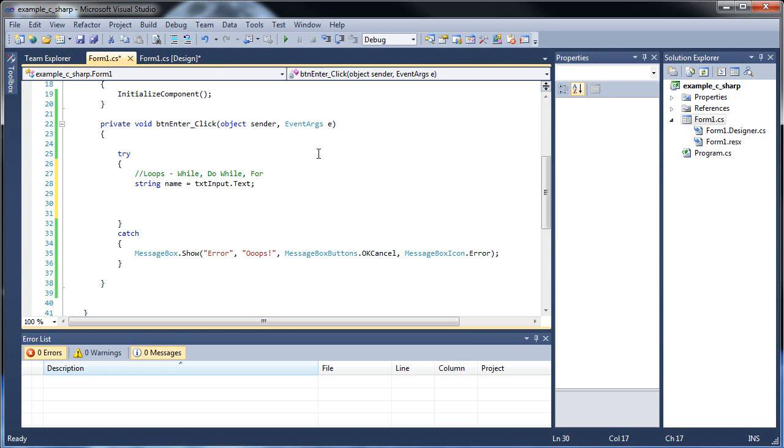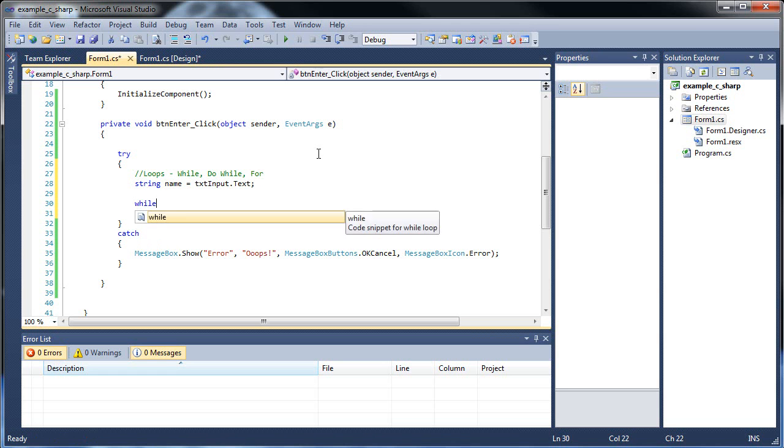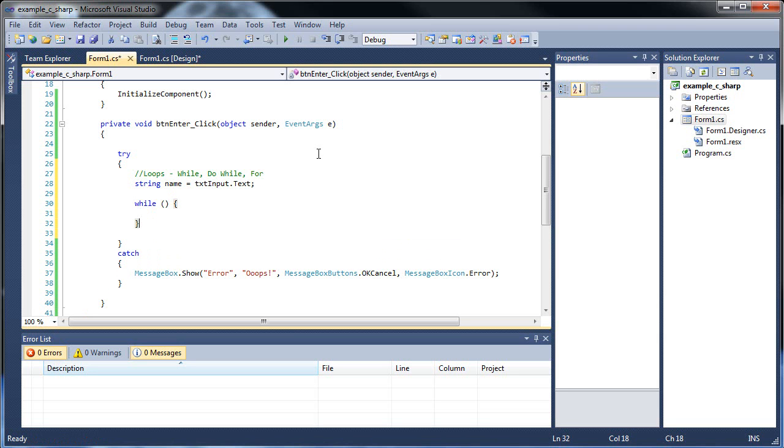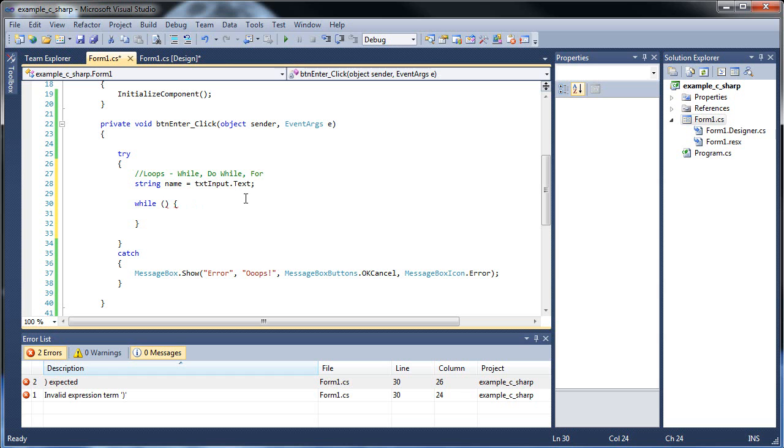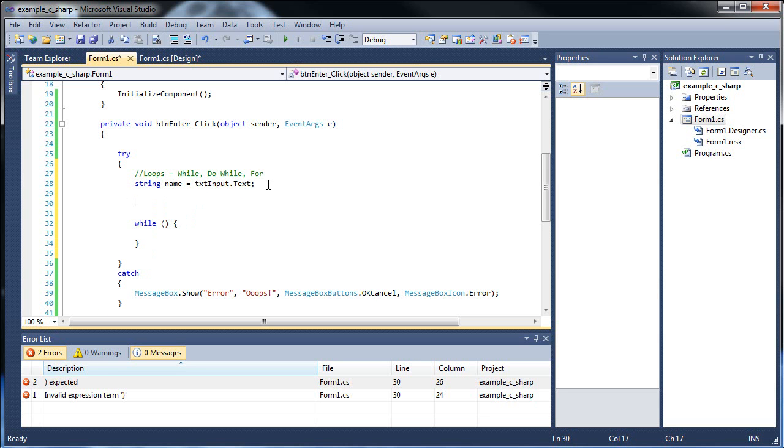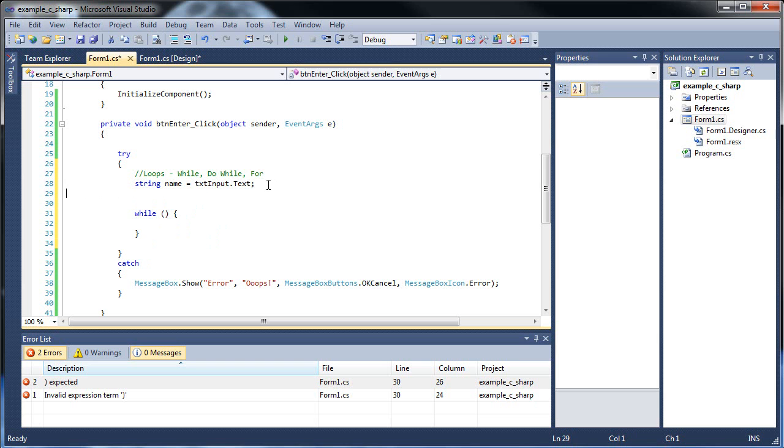So the while loop, probably the easiest one, you just type out while, pair parentheses, then an opening curly brace, and a closing curly brace. So in between these curly braces goes the code that you would like to have executed. And that code will only execute if the conditional statement, what's found within these parentheses, remains true. So there might be a certain set number of times that you might want it to execute.